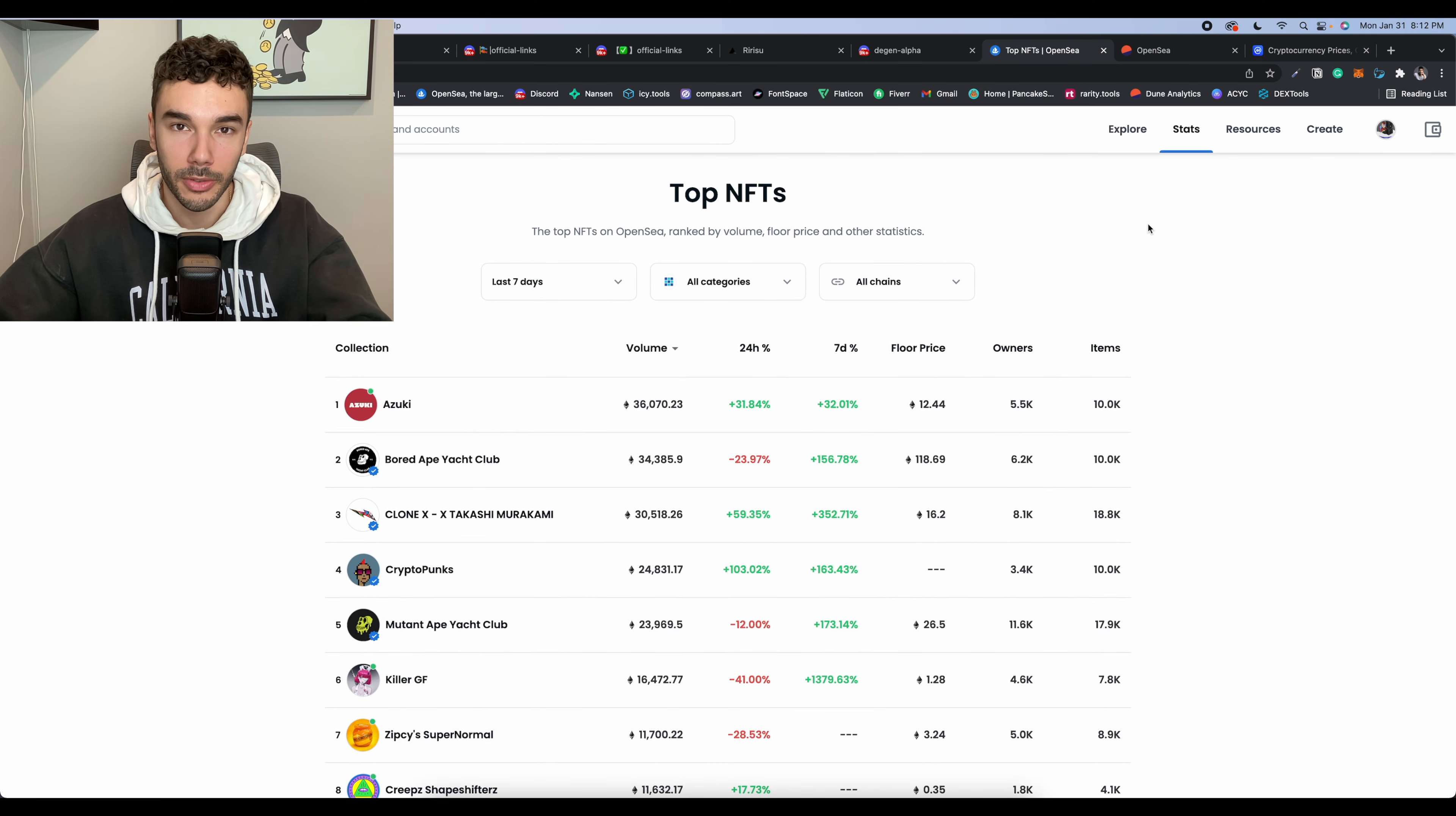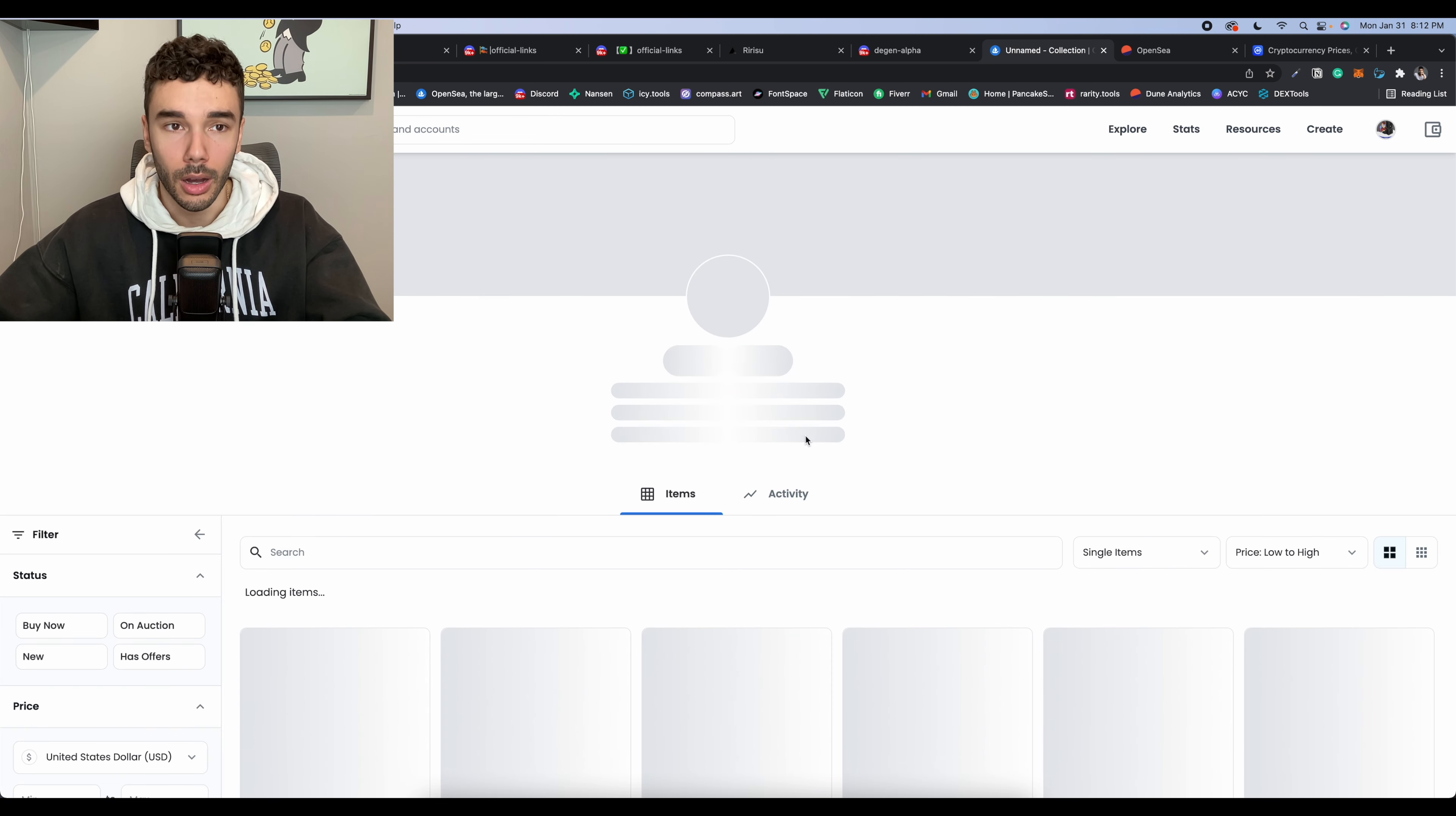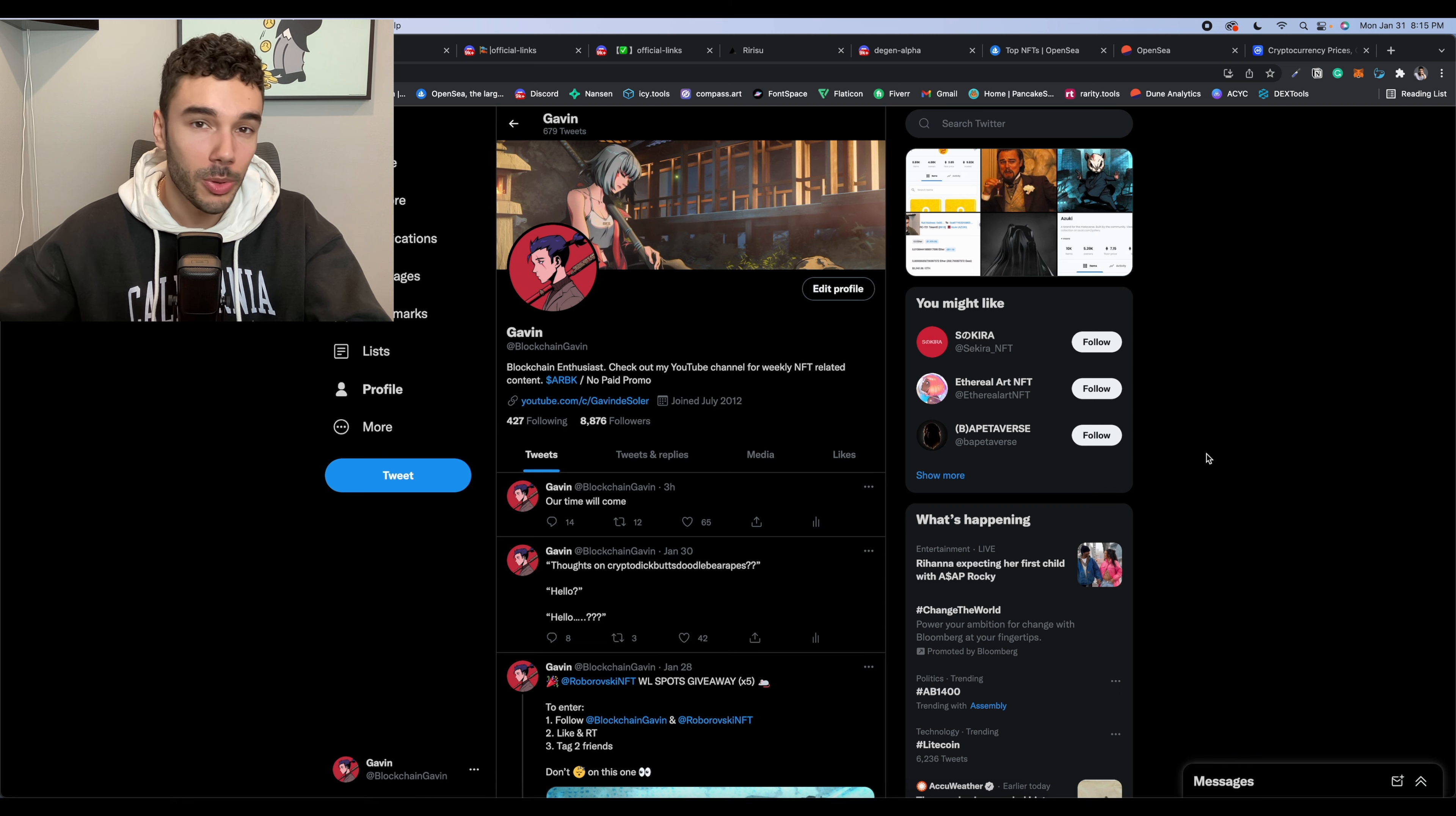So that is going to be it for this video, guys. Again, we're seeing OpenSea volume absolutely fly. I believe just a month ago, Bored Ape Yacht Club was sitting at about a 60 Ethereum floor price. We've nearly doubled that. Azuki is floating between 12 and 13 ETH. That is going to be it for this video.